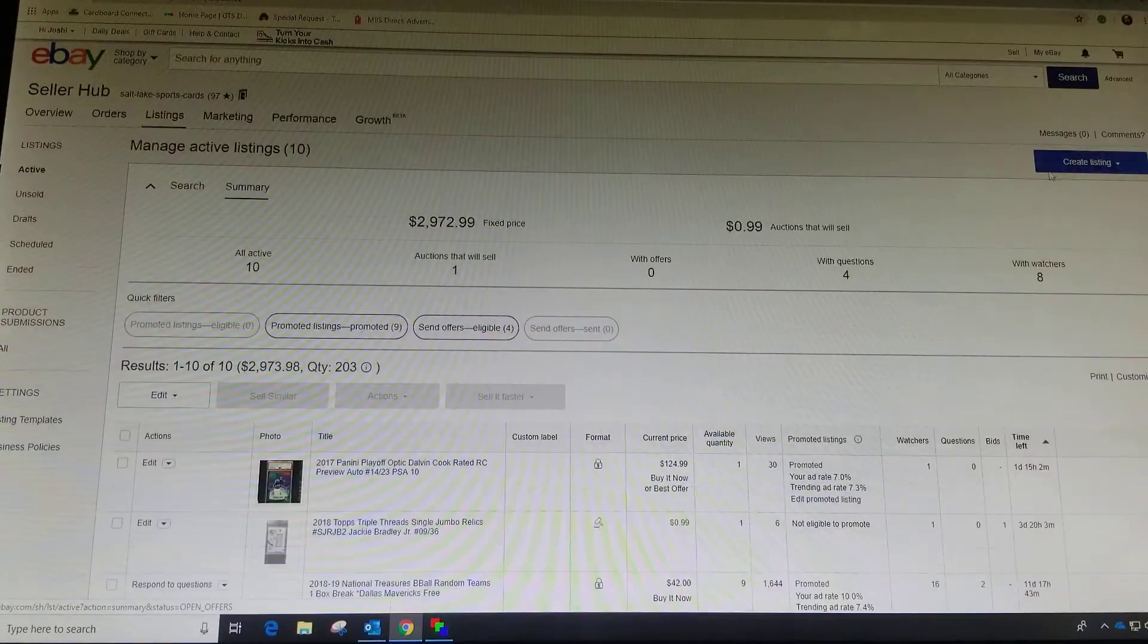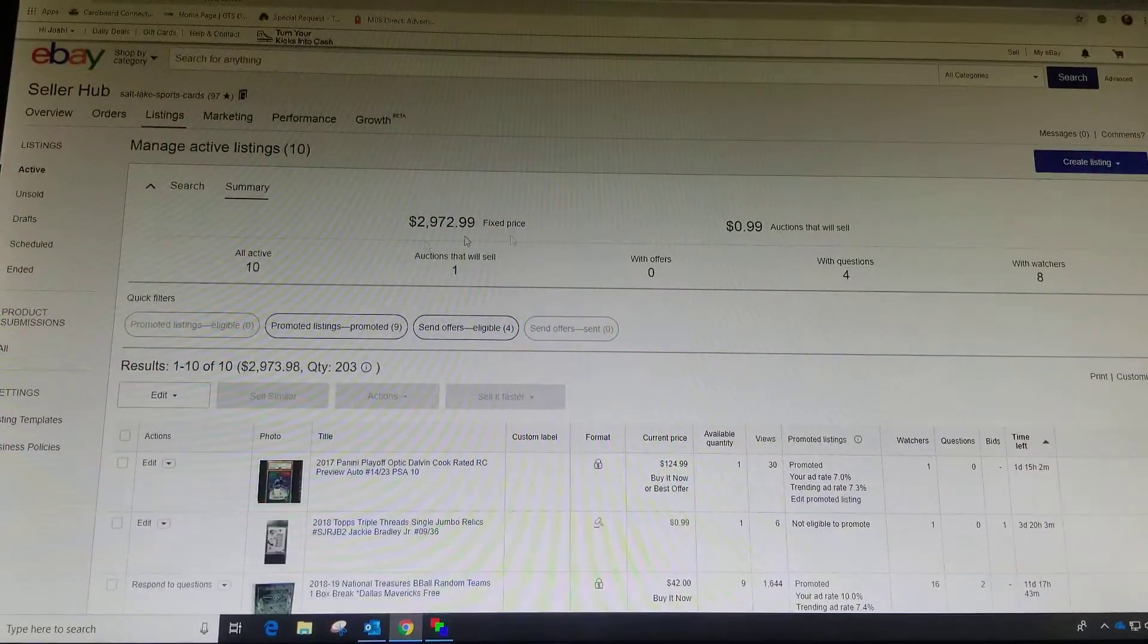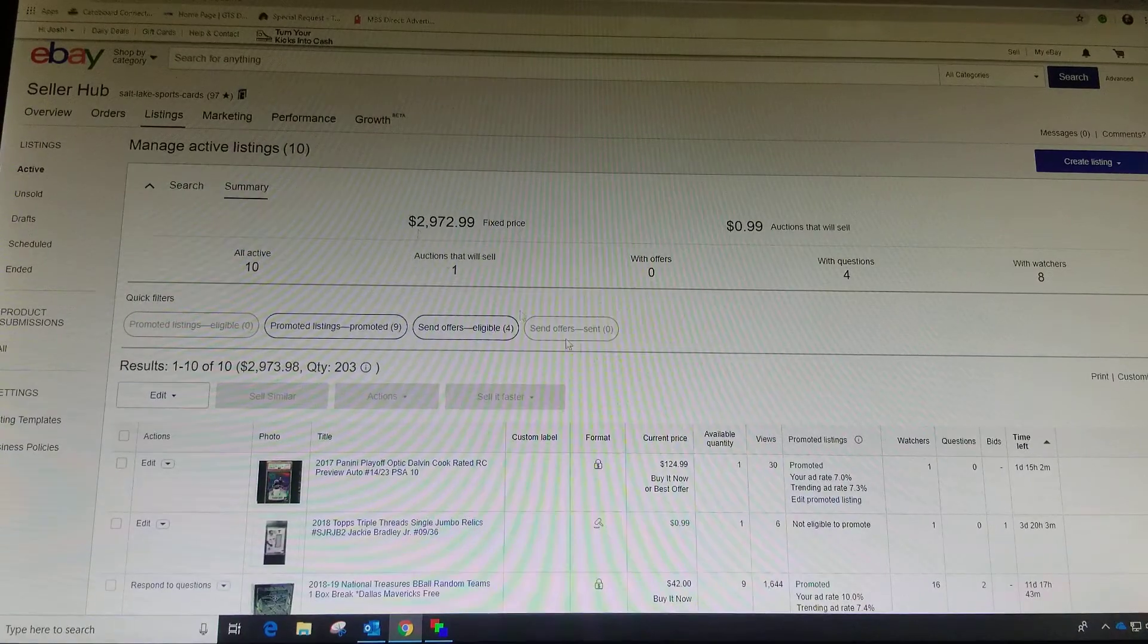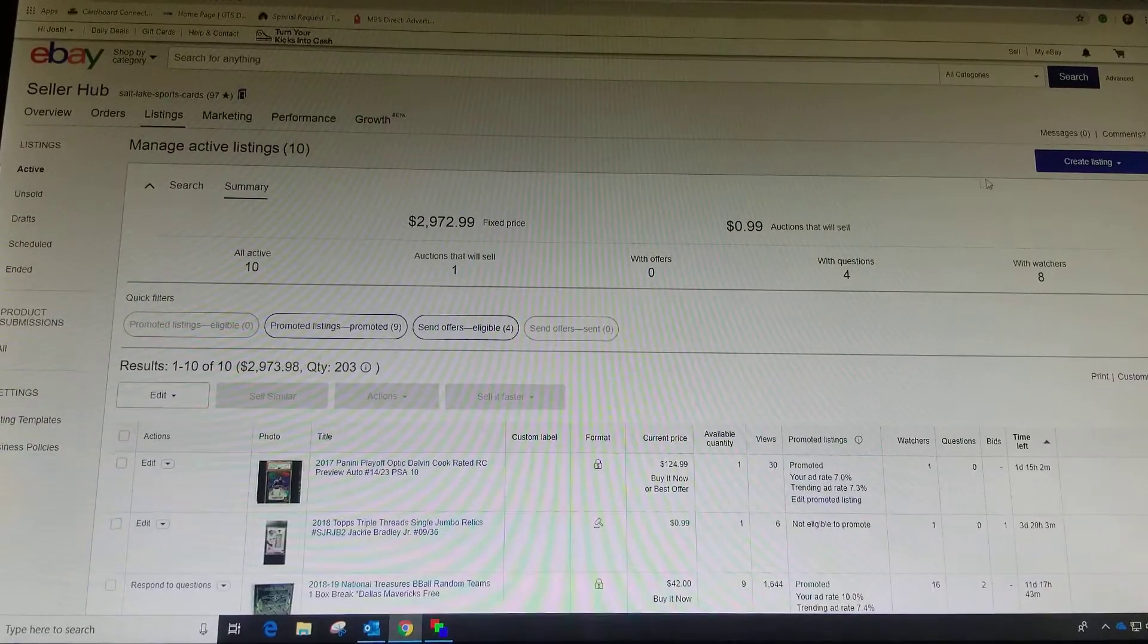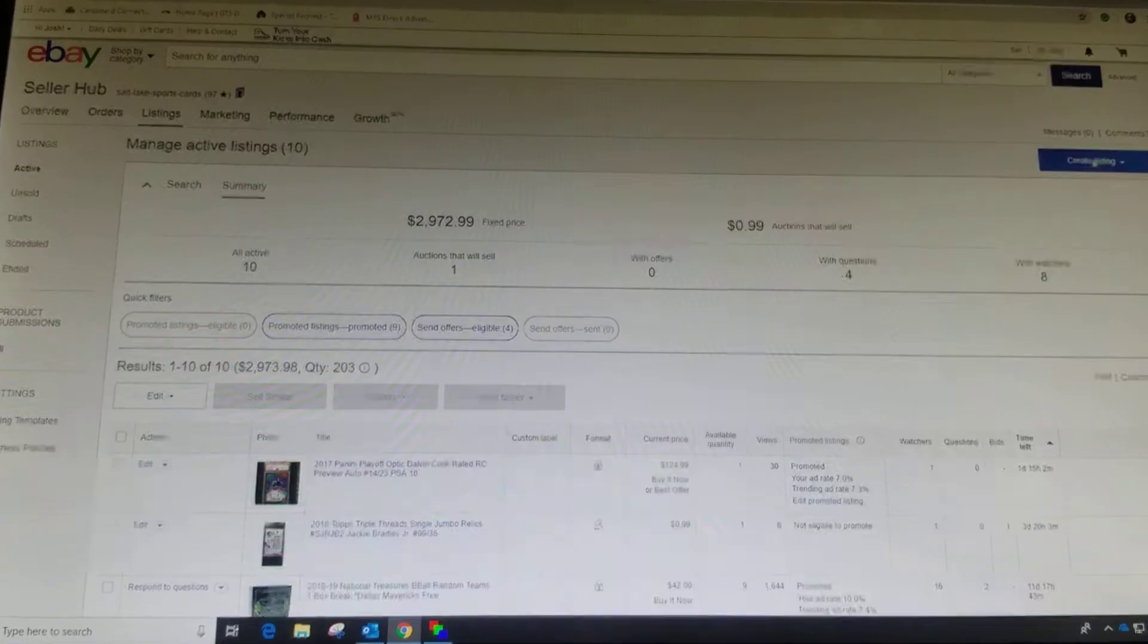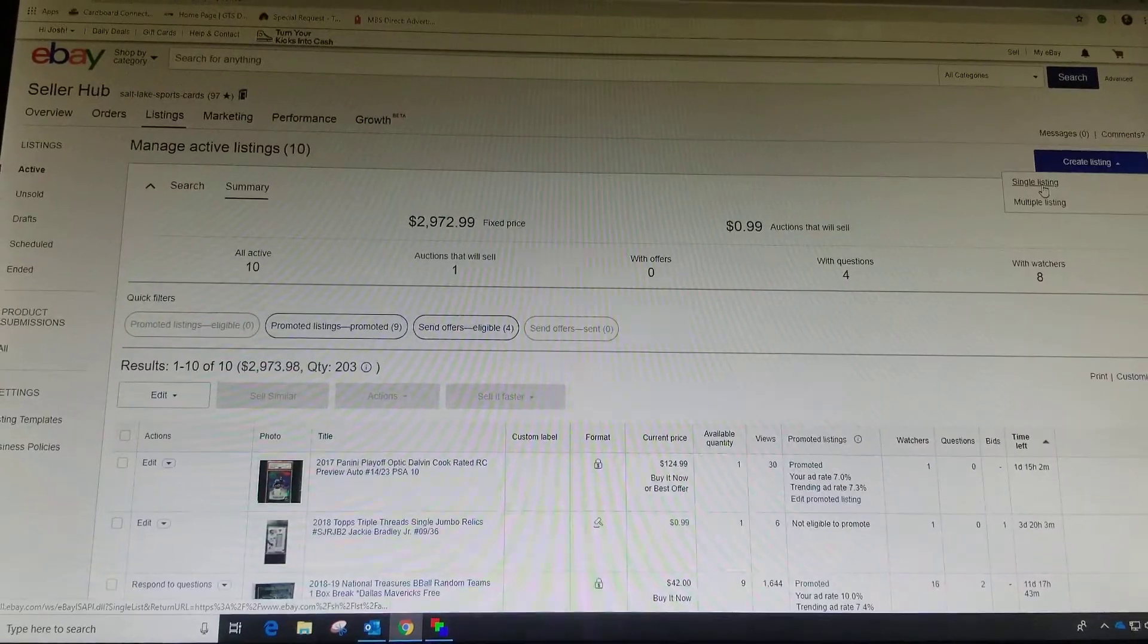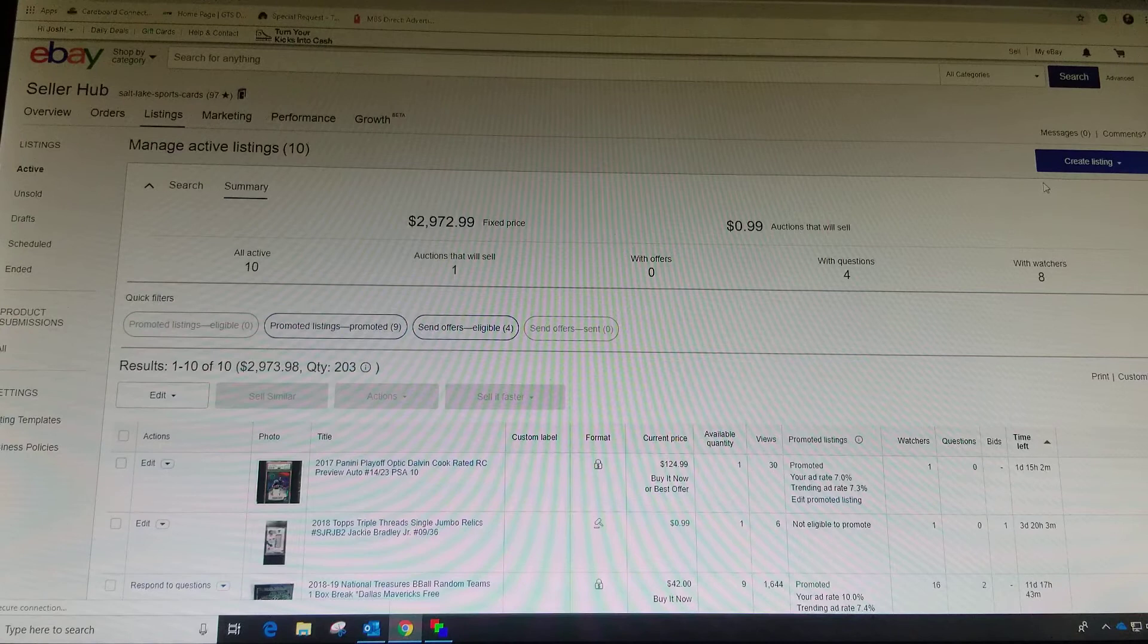It brings me to my selling hub. Then I'm going to create a listing, single listing.